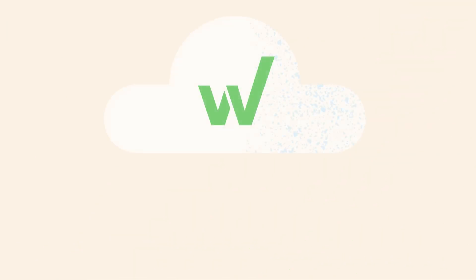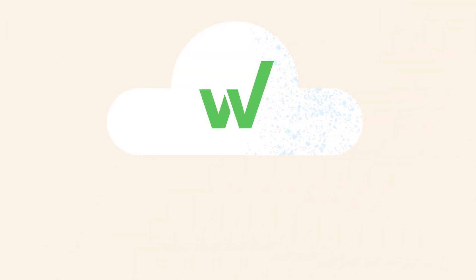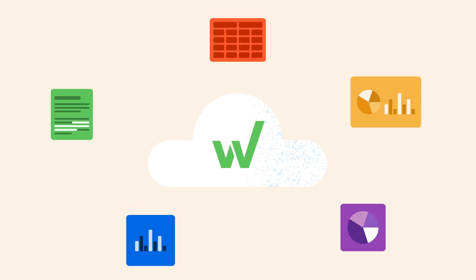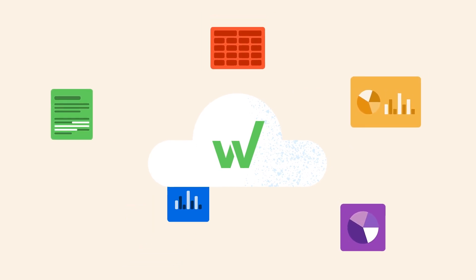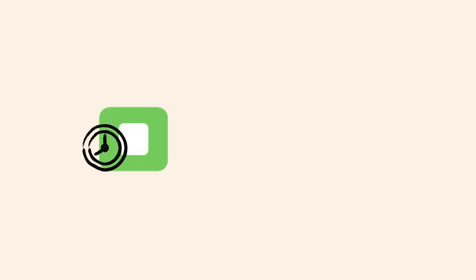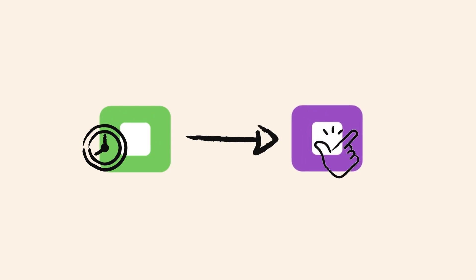The Workiva platform is an amazing cloud-based reporting and compliance solution that brings together everything you need to simplify and automate your work environment. Workiva allows you to spend less time on the routine and mundane and more time focusing on what's really important.